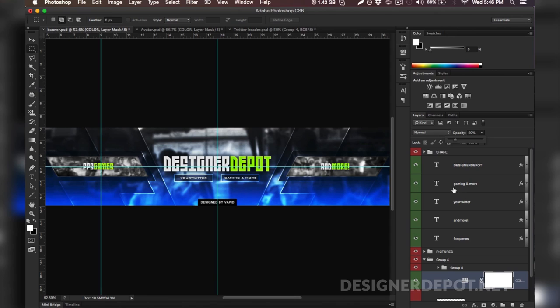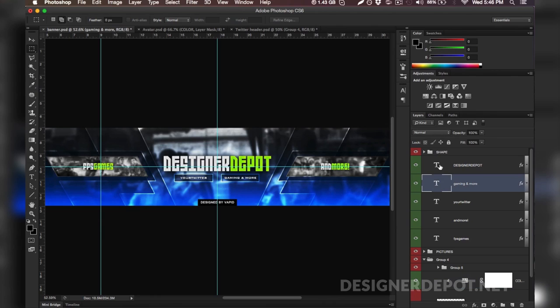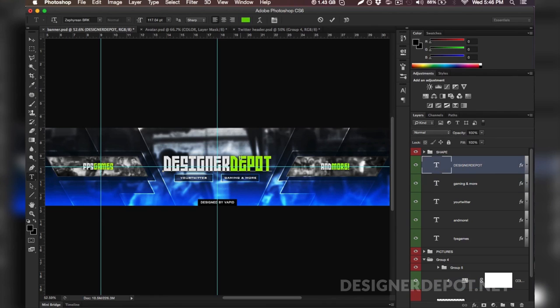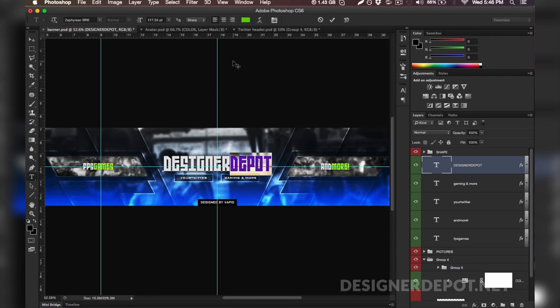So I'm going to drop the opacity on it. Now it looks a little less strong. Okay, now it looks really good in my opinion. And as you can see the color on the text has not changed.